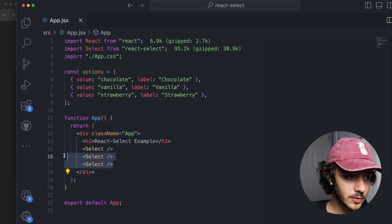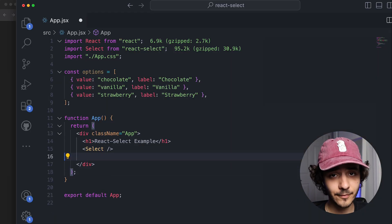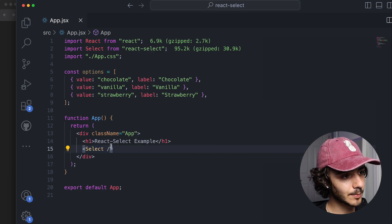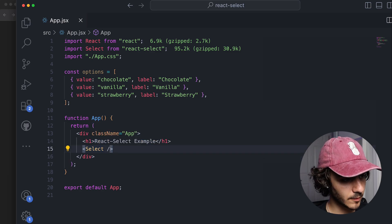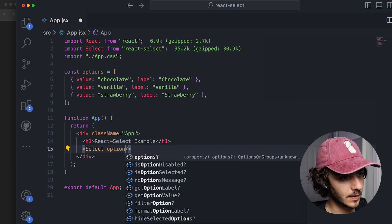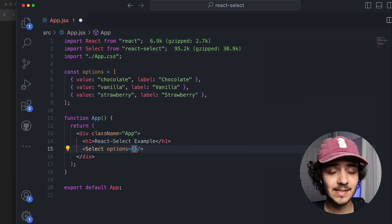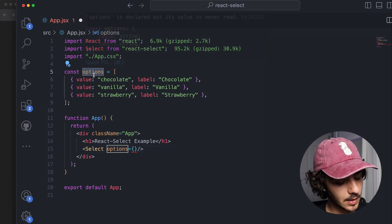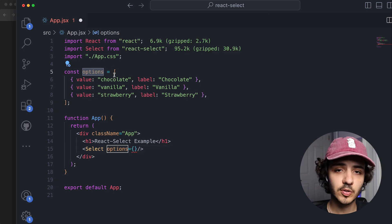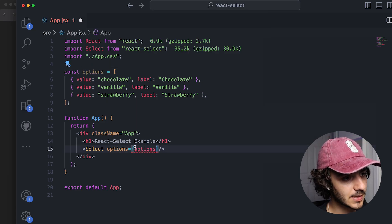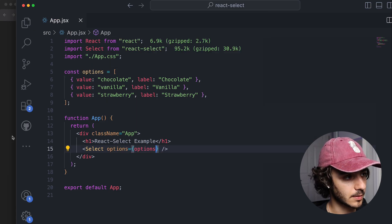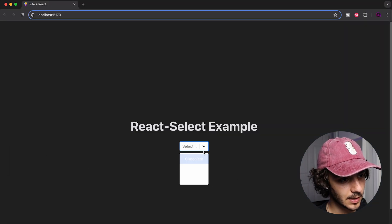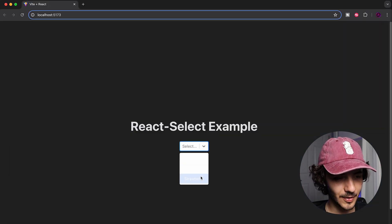All we have to do is add the options. It's as simple as passing a prop called `options` and then passing the array we structured earlier as the value of that prop. You'll see our options now appear in the dropdown.